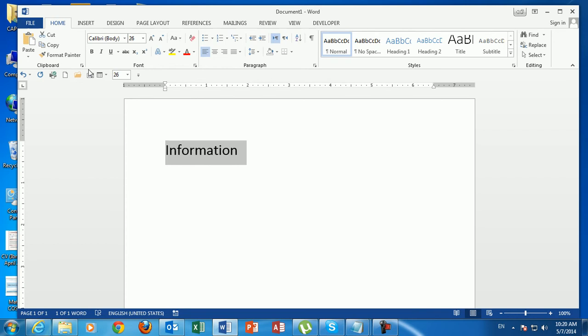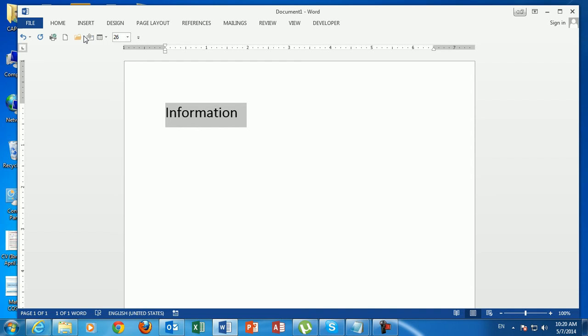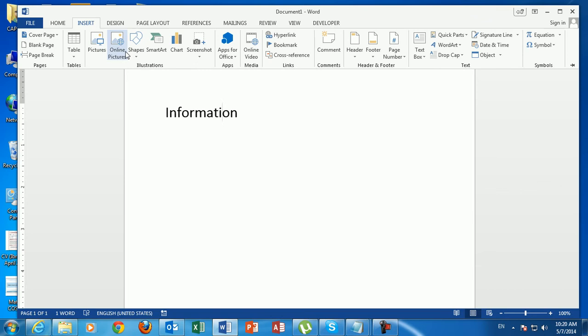Now, the ribbon takes up a lot of space from the page. To minimize it, just double-click the active tab — and the ribbon disappears. To restore it, click any tab and it comes back. When you click away, it disappears again.